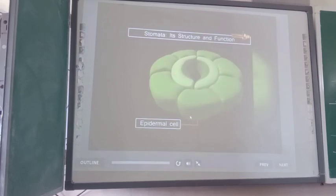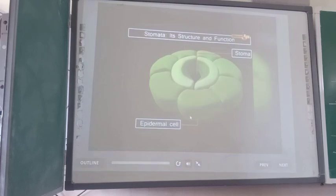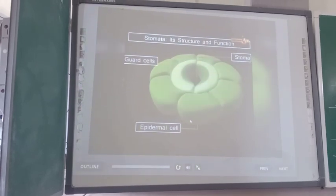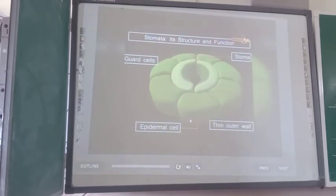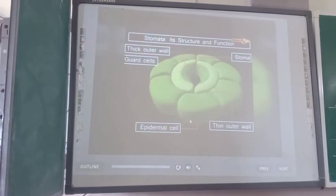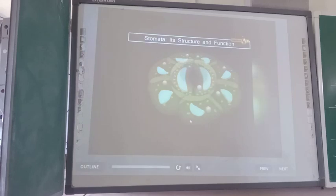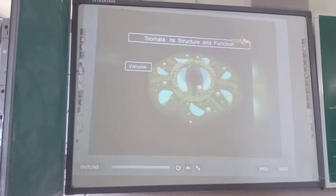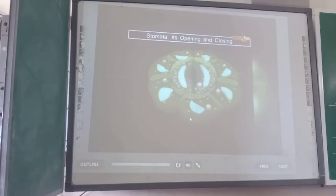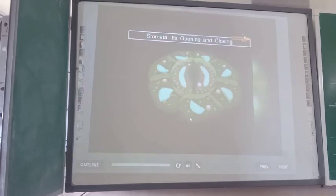Stomata have an internal opening or pore called the stoma. The stoma is flanked by two specialized cells called guard cells. These cells have differential wall thickening — a thin outer wall and a thick inner wall facing the stoma. Each guard cell consists of a nucleus, peripherally arranged chloroplasts, and a large central vacuole. The turgor pressure of the guard cells controls the opening and closing of the stomata, which in turn regulates the loss of water from the leaves.